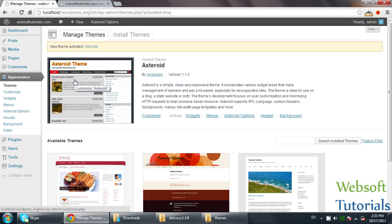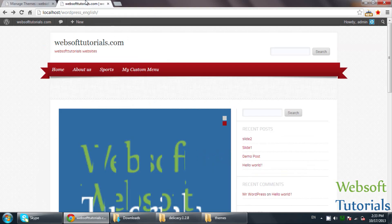I want to suggest one more important thing: before entering content to your website, first select your theme. Because if you enter content first and then change the theme, your content may be lost. So first select the theme, then enter the content — in pages like Home, or in posts.